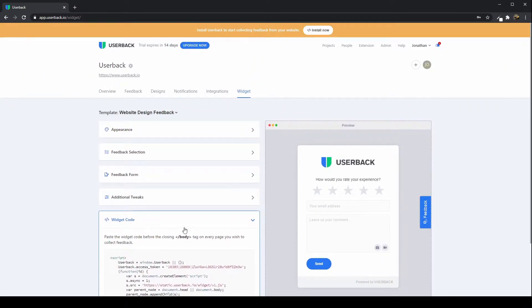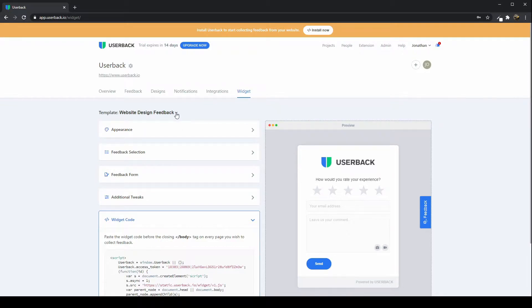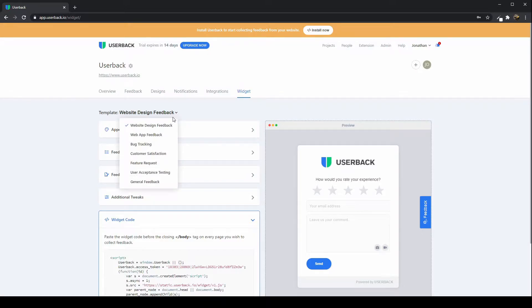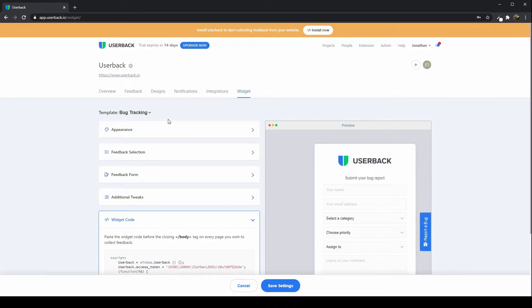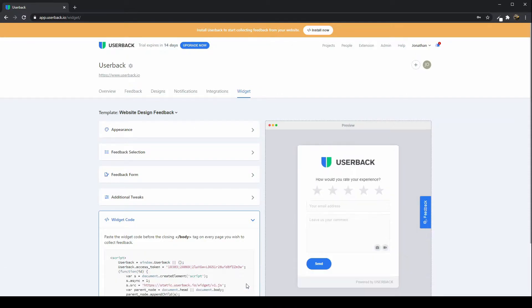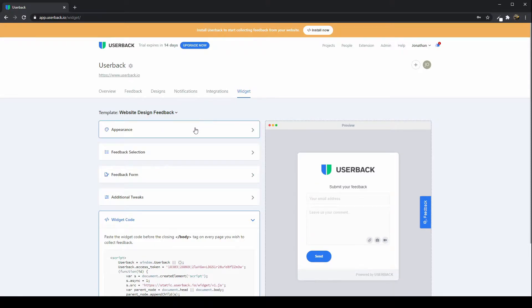What you can also do from in here, assuming you've selected the type of feedback that you're looking to collect with Userback, you can actually change this by dropping down the template type. You can change that template, and what that's going to do is it's going to change the settings within the widget itself. It'll change the appearance slightly, the selection of feedback that you'll have access to, the feedback form which is what we're previewing right here, and also some additional tweaks as well.